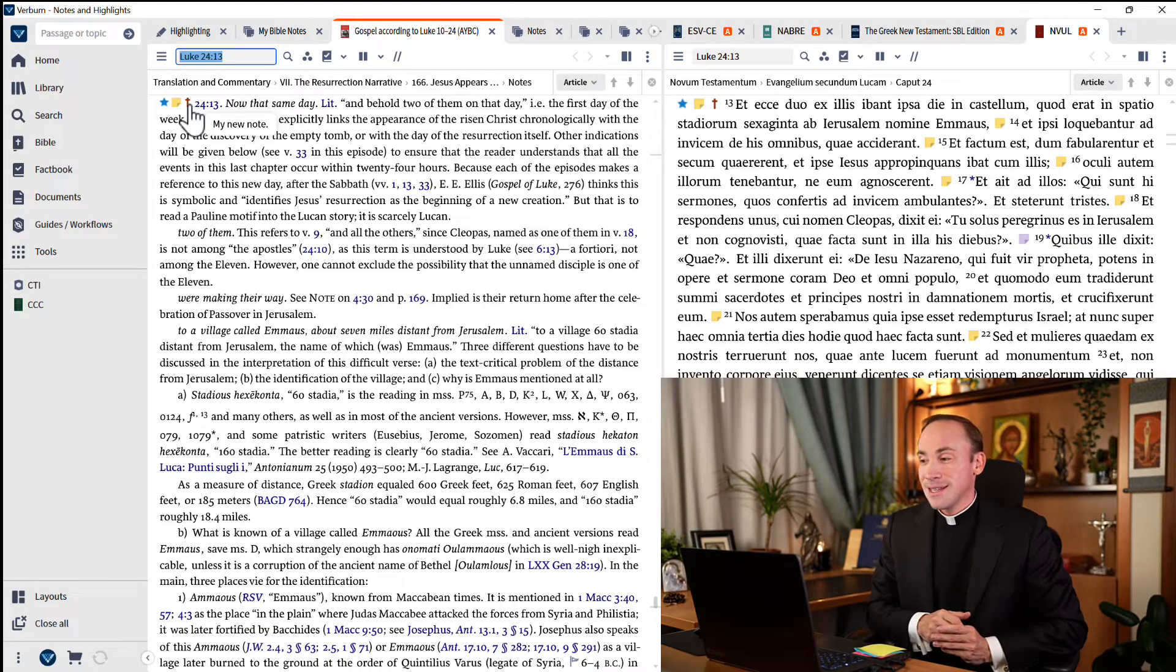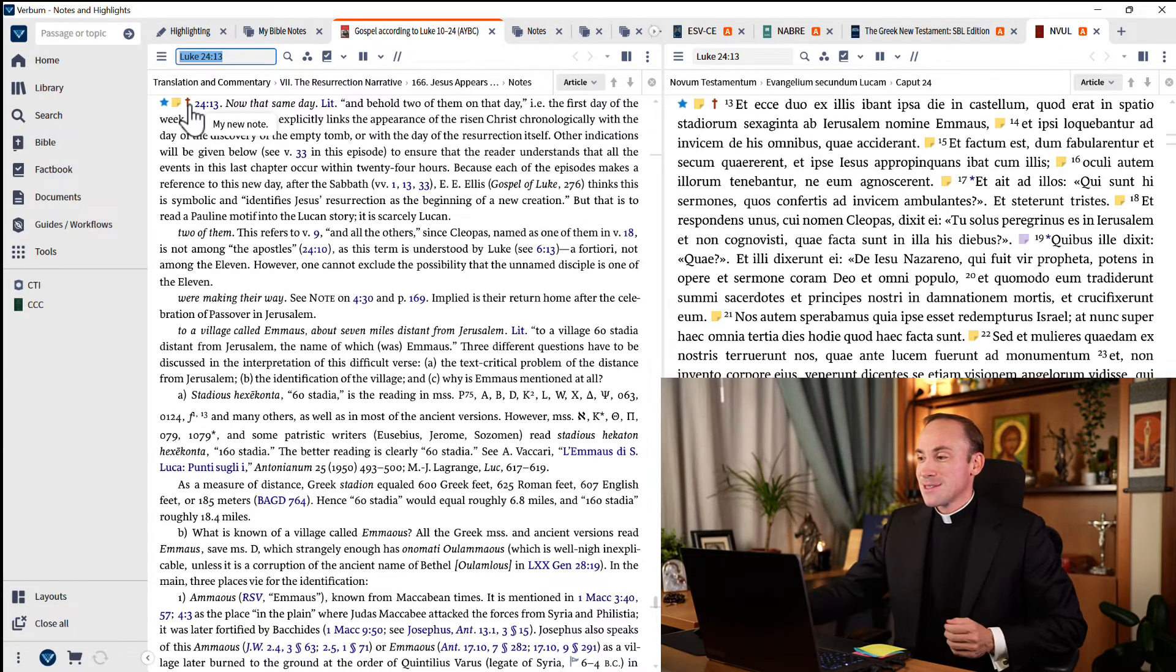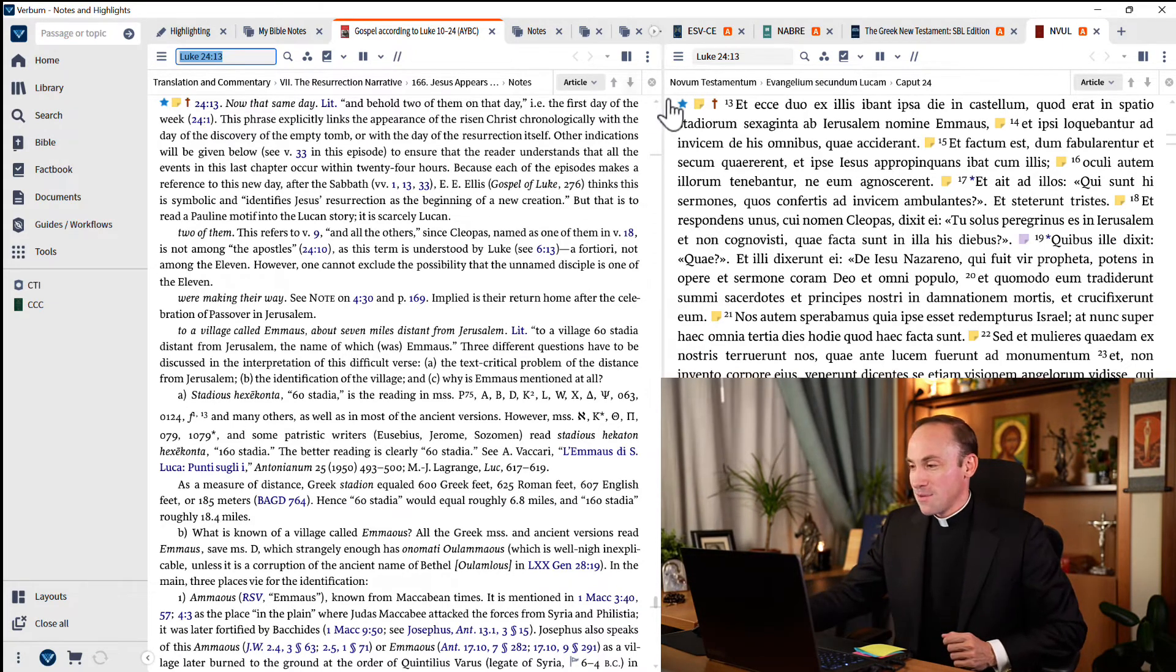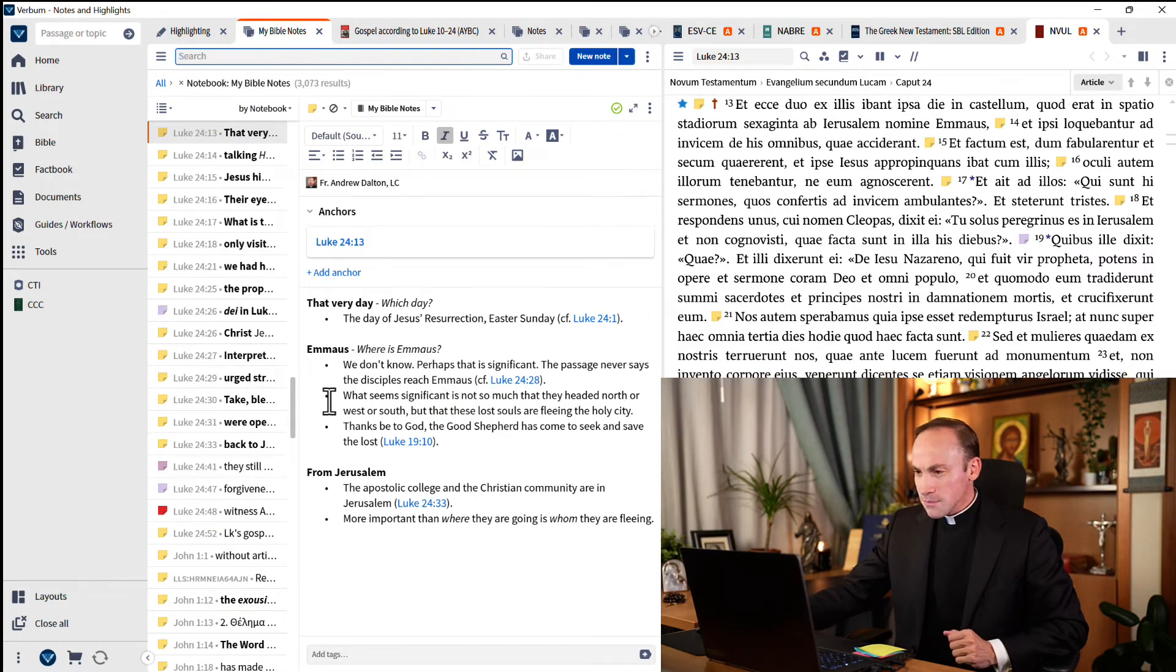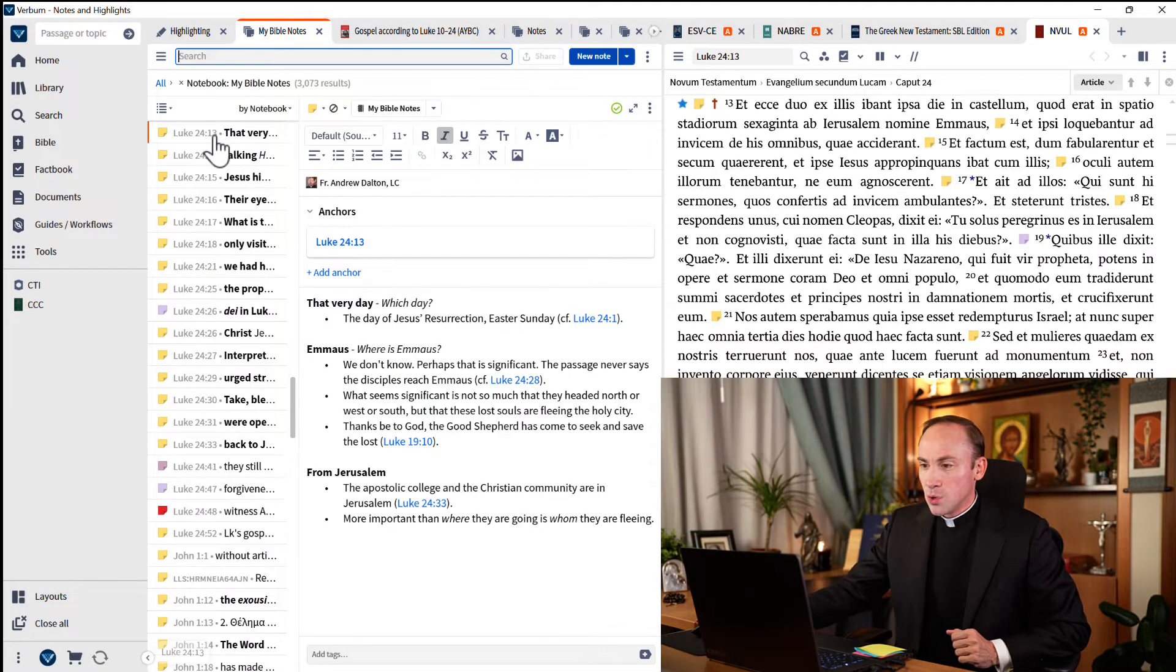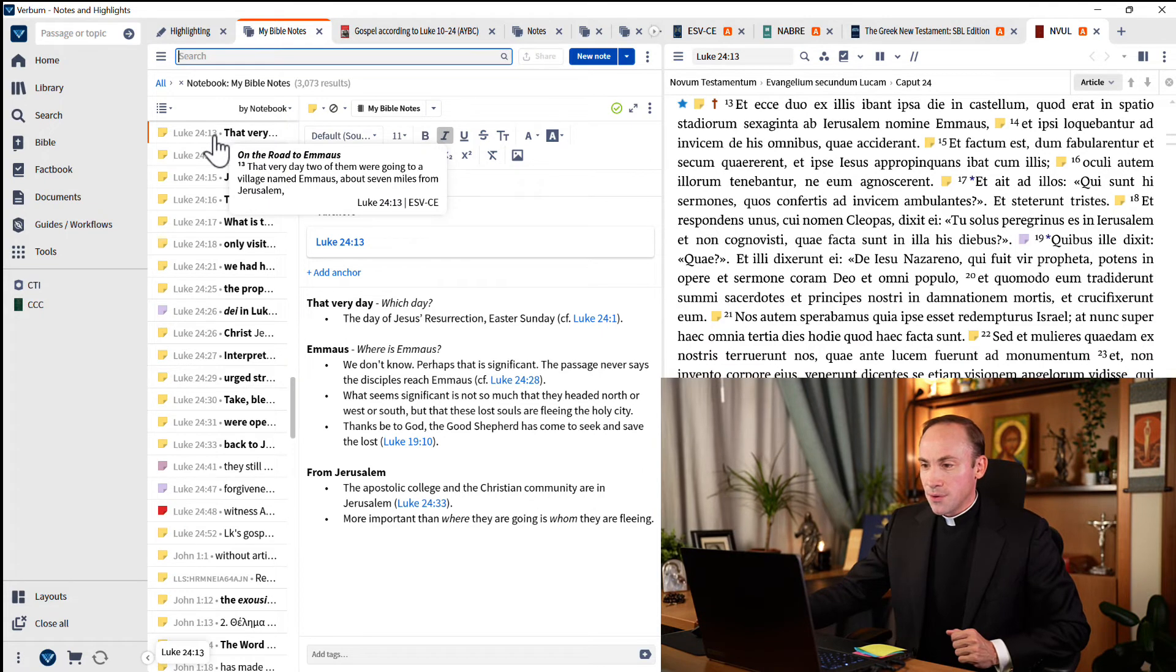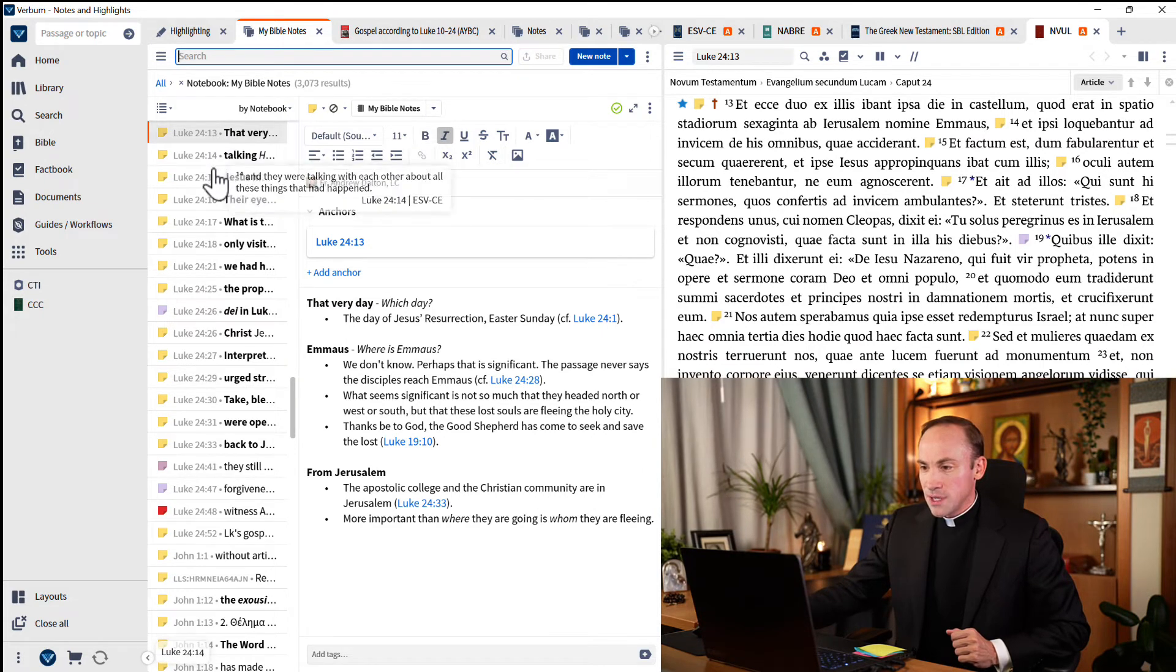So now that we know that it's particularly powerful to anchor to the biblical reference and not just individual words, let's apply some of these principles. Watch this. I'm going to open a note and see how I've anchored to Luke 24:13, 14-15, et cetera.